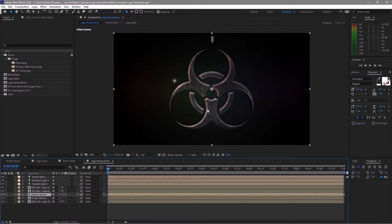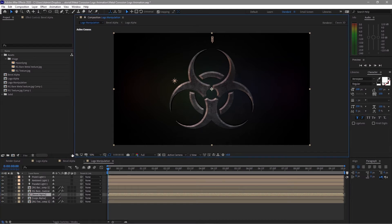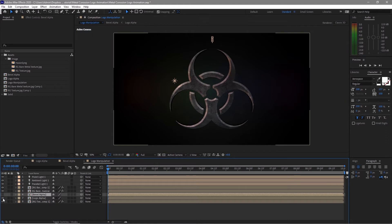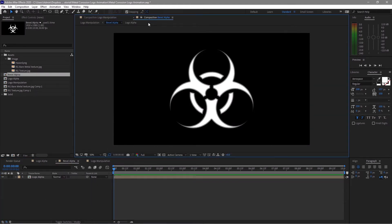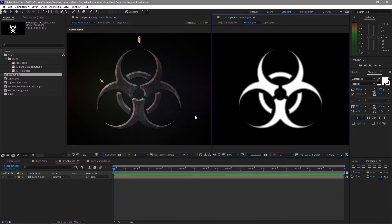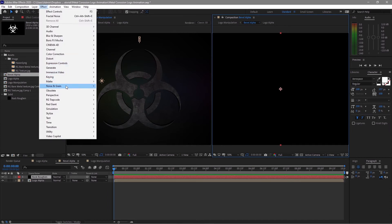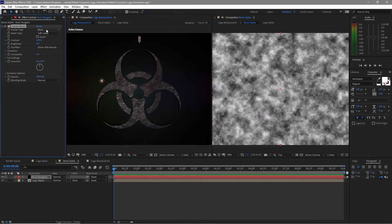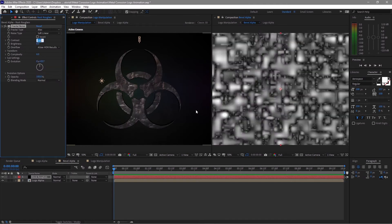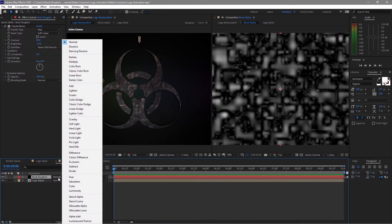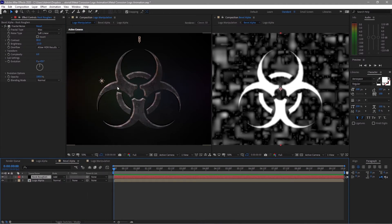Lock this composition, disable the bevel alpha and logo alpha layers, and double-click the bevel alpha to open it. Put the bevel alpha composition on the other side so we have two panels to preview — whatever effects we apply on the bevel alpha will reflect on the logo manipulation. Go to Layer, add a Solid, and name it 'rock roughness'. Go to Effects and Presets, add Fractal Noise under Noise and Grain. Change the fractal type to Max, contrast to 80, and brightness to minus 15. Change the blending mode to Add — you can see there is a kind of distortion now.